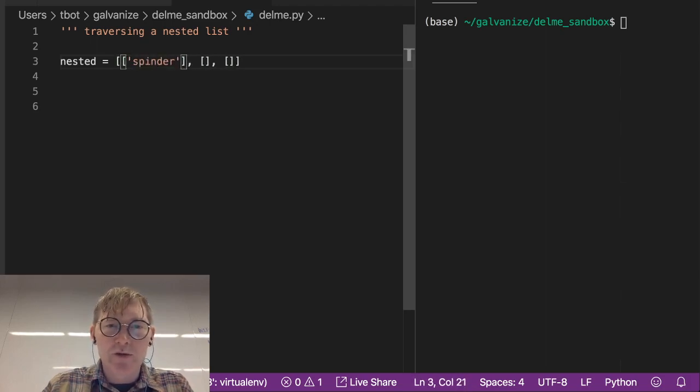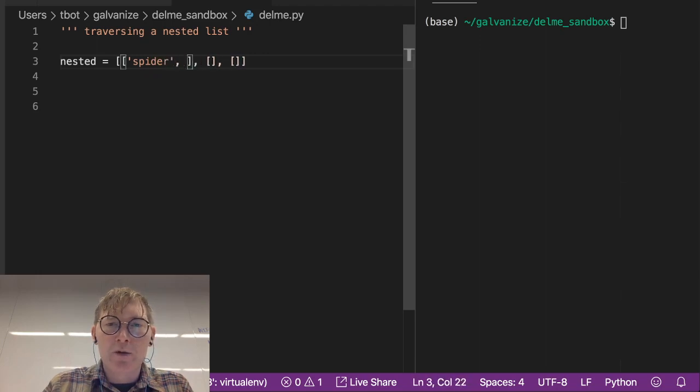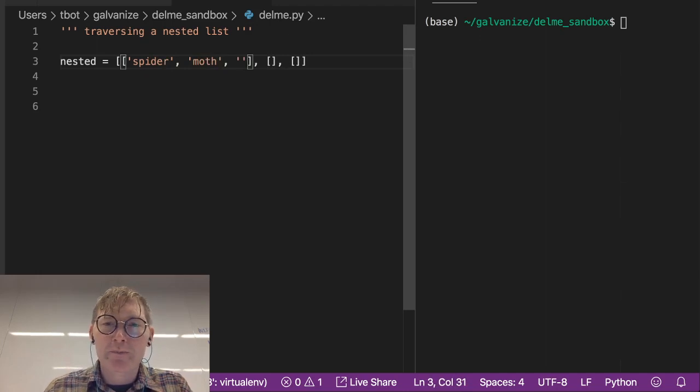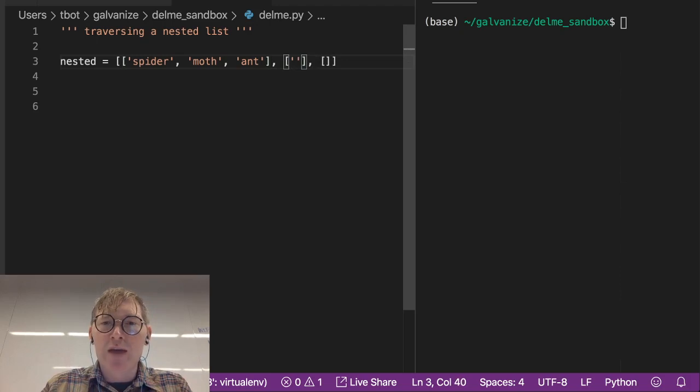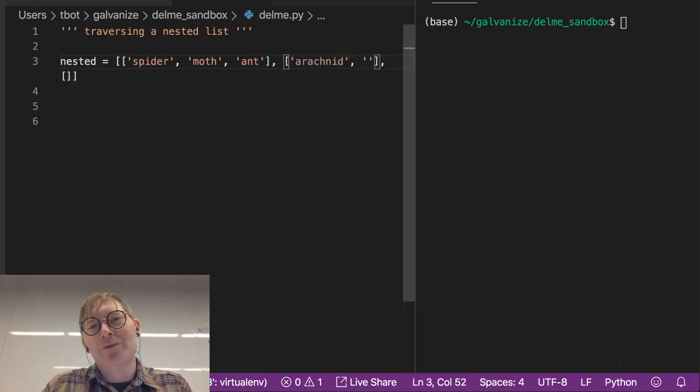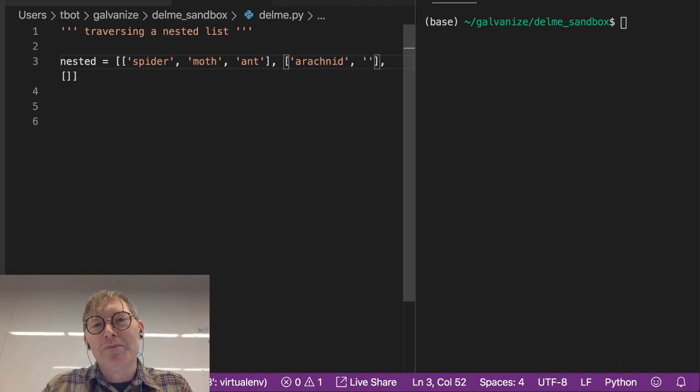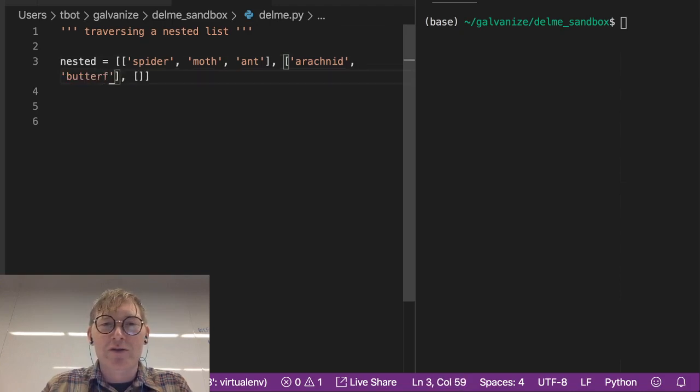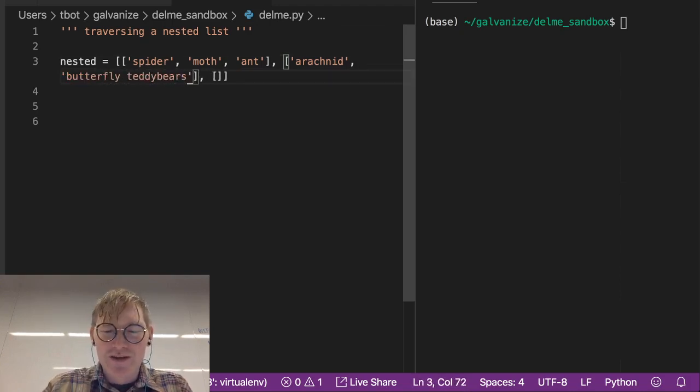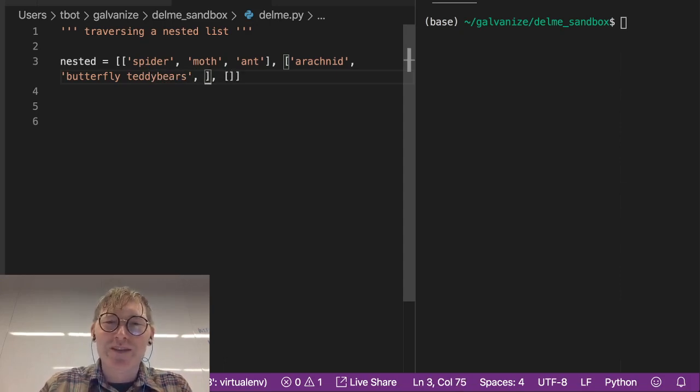not spinder but spider, moth, ant. And this will be an arachnid and oh gosh what are moths, they're like butterfly teddy bears, that's their official name. I usually know this word, oh well that's fine.